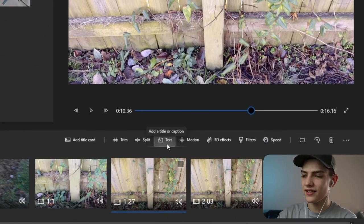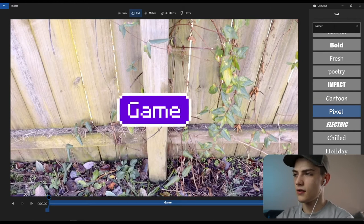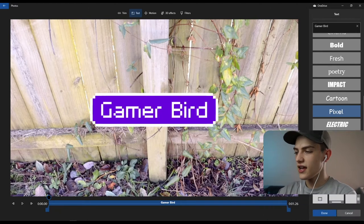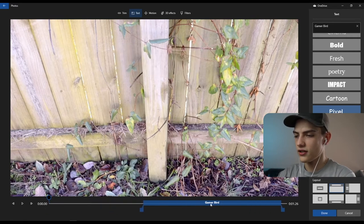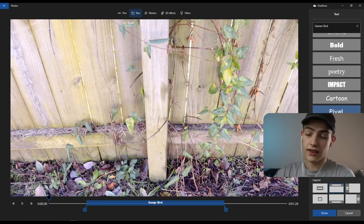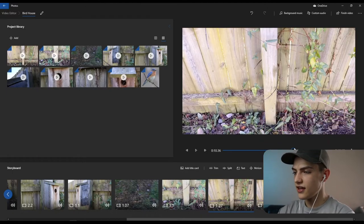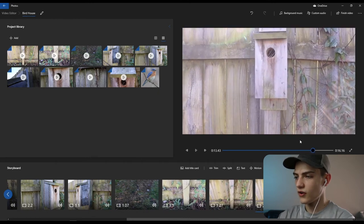On any clip you can press text to add an overlay. You have animated text styles — let's choose 'pixelated' and type 'gamer bird.' Then select your layout, set your in and out points, and click and hold the middle to drag it left or right. Press done and the text will pop up on that clip.